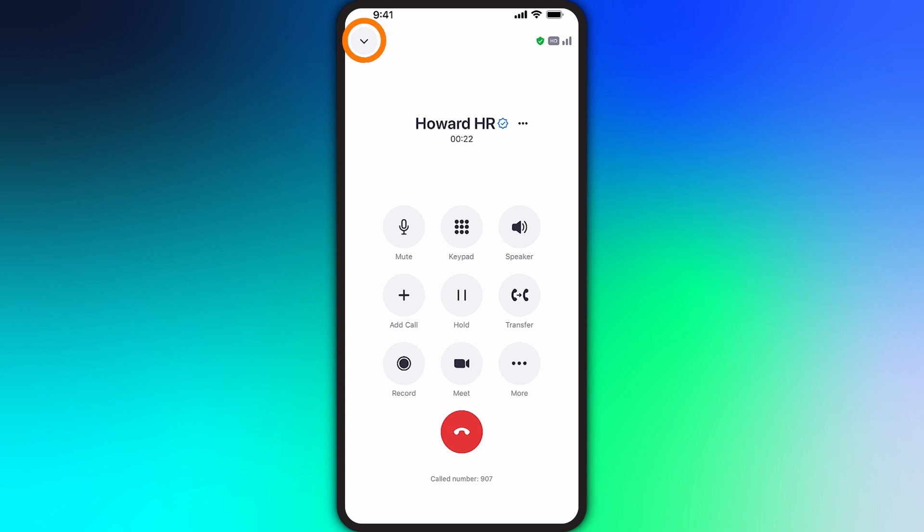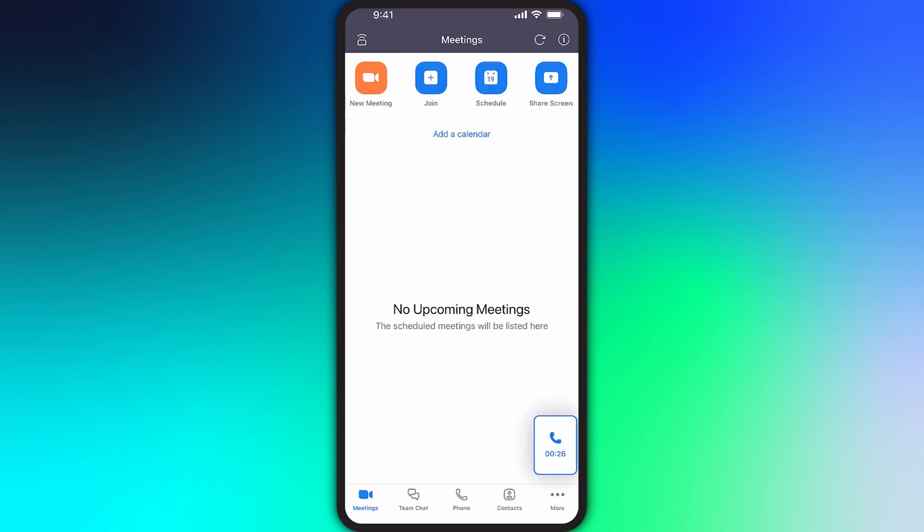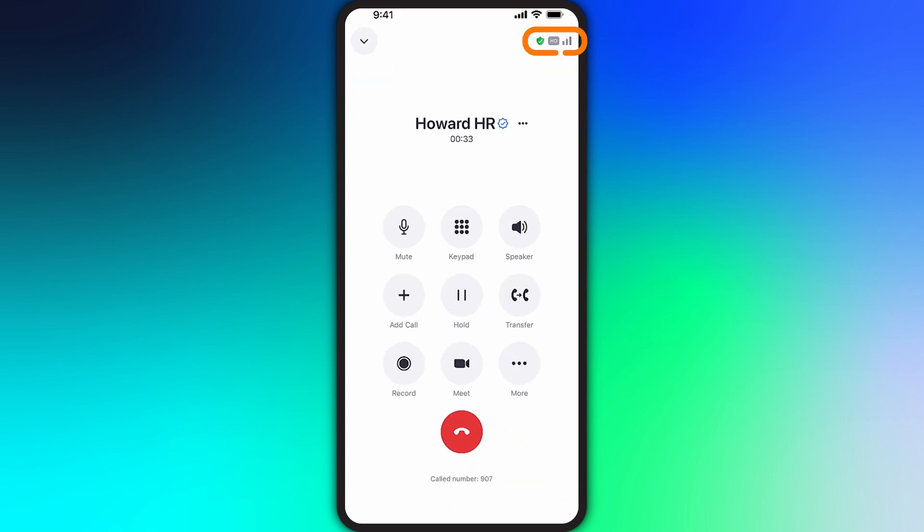In the upper left corner, you can tap the downward arrow icon to minimize the call to access the rest of the Zoom app. In the upper right, we can tap to see if enhanced encryption is active for this call and the current level of call quality.